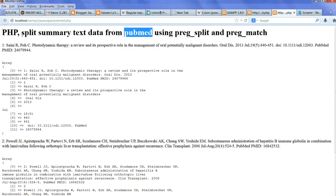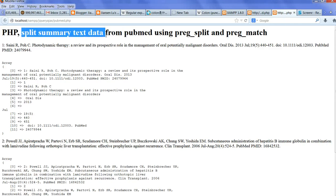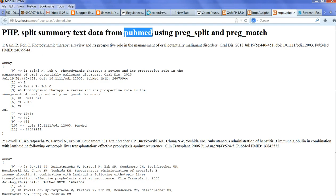In this video, I will show you how to split summary text data from PubMed. We can download the summary data format from the PubMed website, which is a very big publication website. After downloading this data...